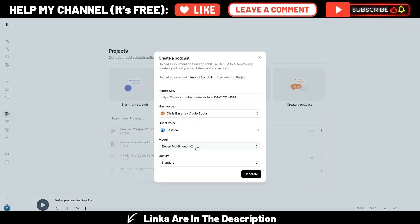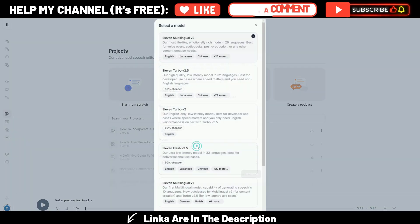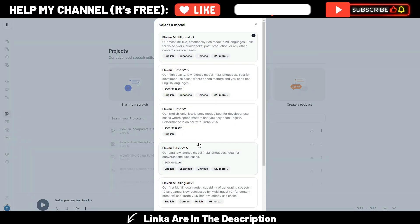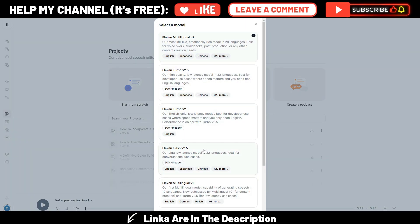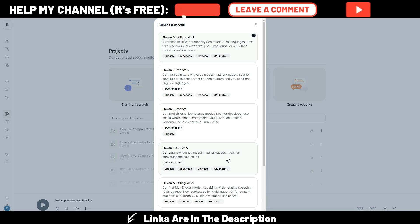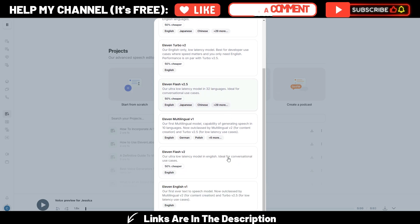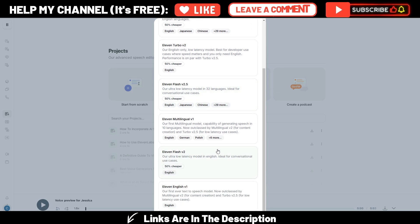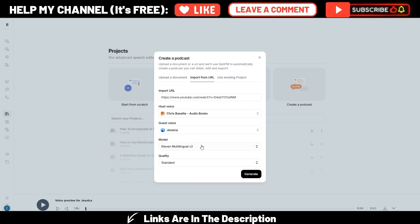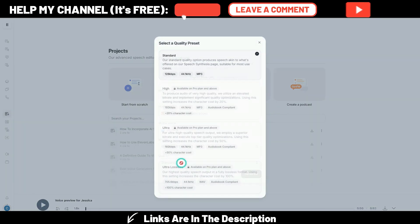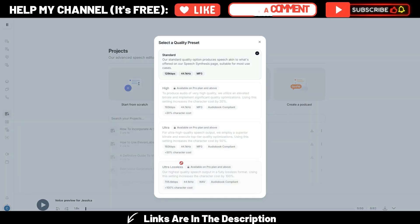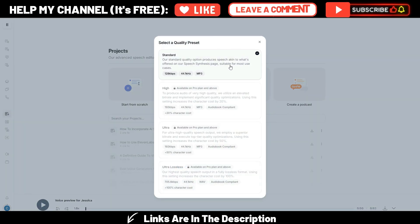Here I can choose my Eleven Labs AI model. There is even a new Flash V2.5 one. It's cheaper, but in this case, I will use Multilingual version 2. I can choose the quality of my audio. And in this case, with my plan, I can only use standard.